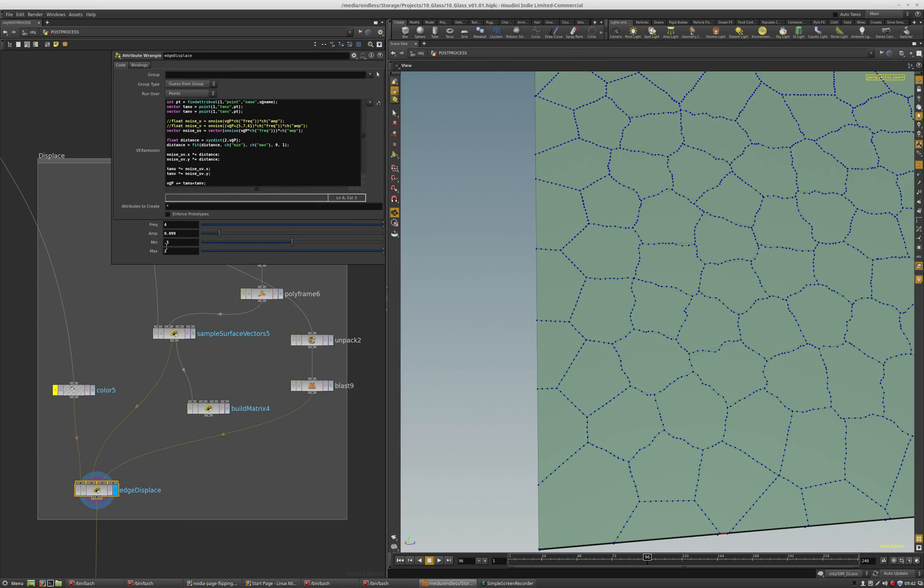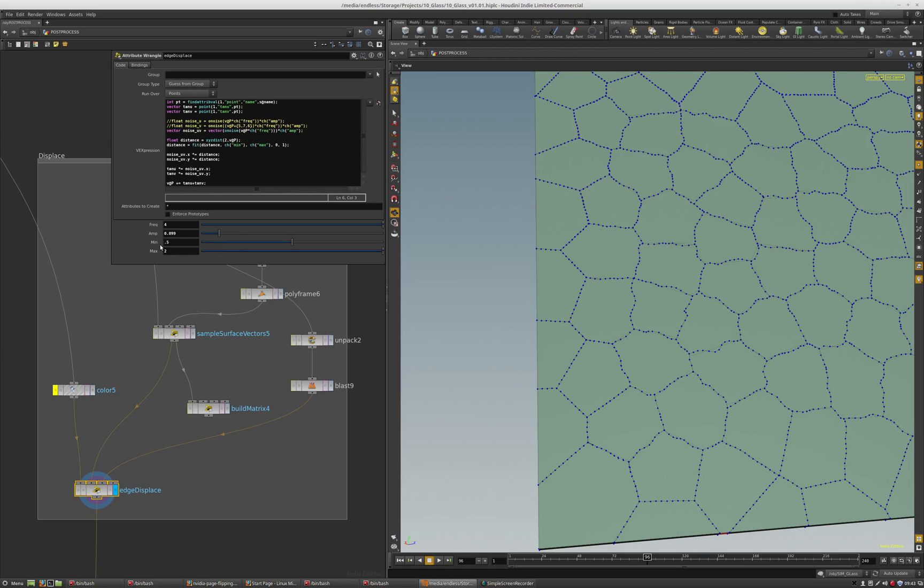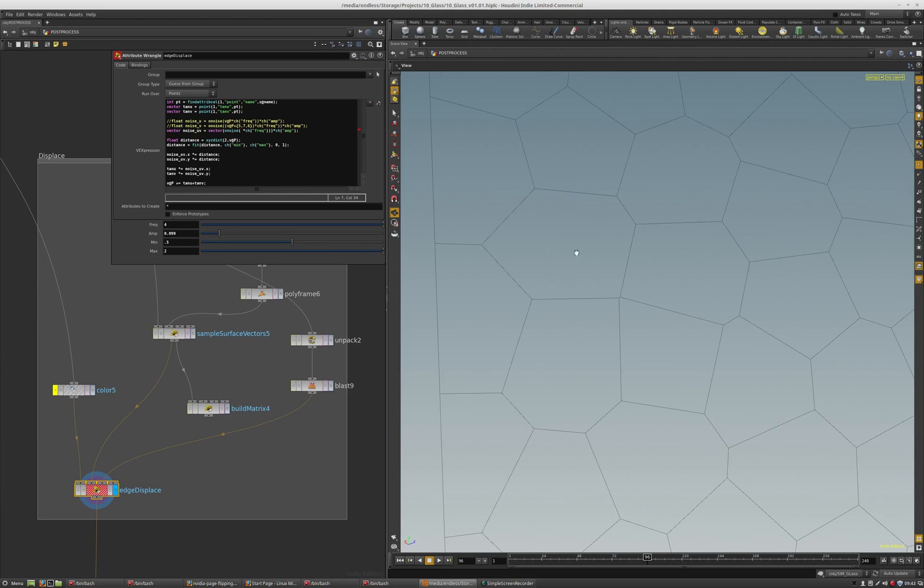As you can see, we have a distance so from one to two it fades from zero to one. But then again we're getting some tearing at that point. I'm very interested because I'm using the world position to do it, and the world position values for these guys should be the same.